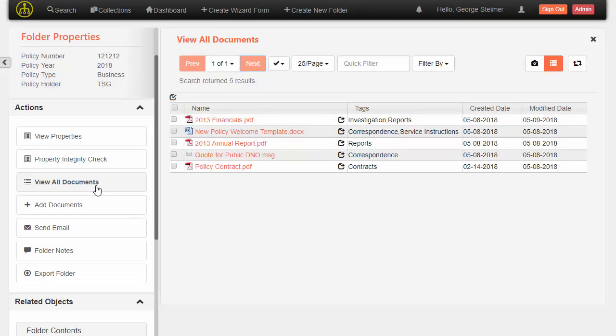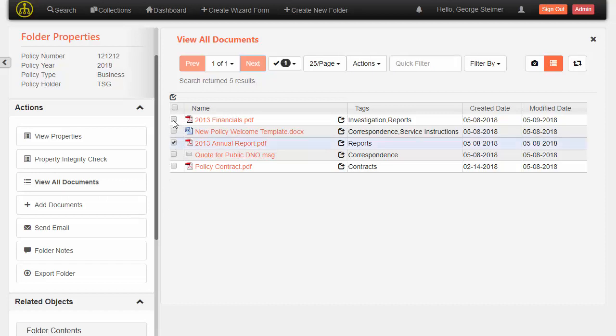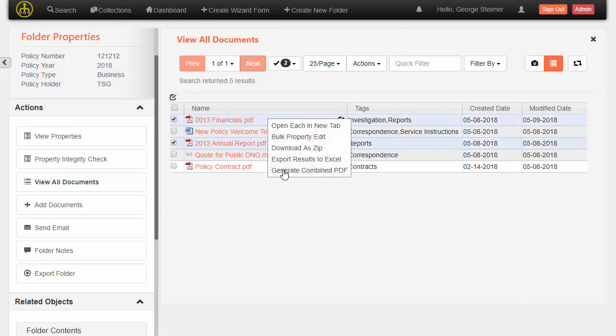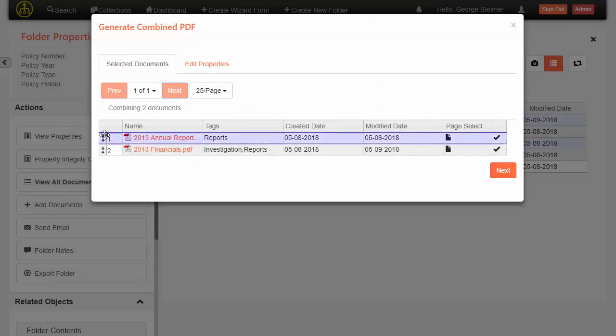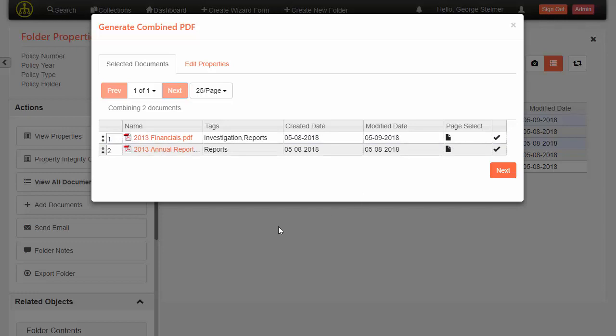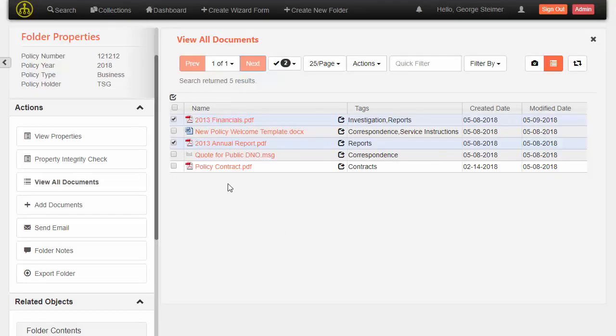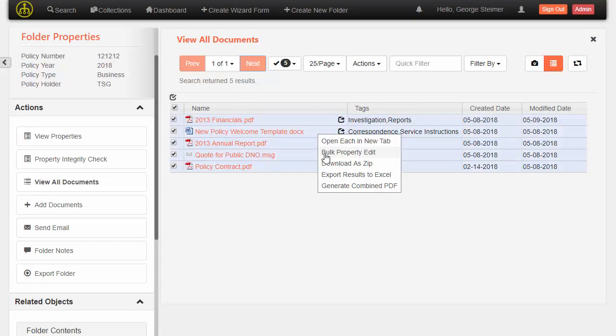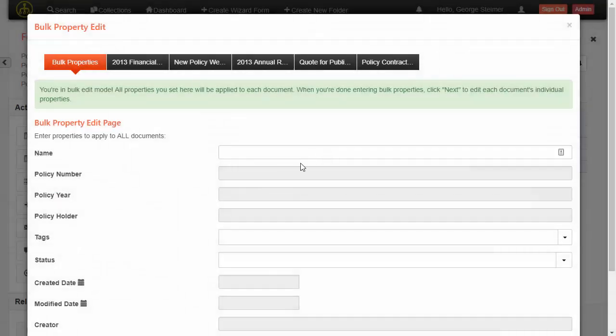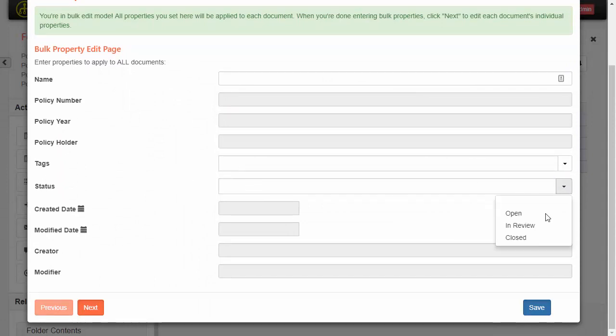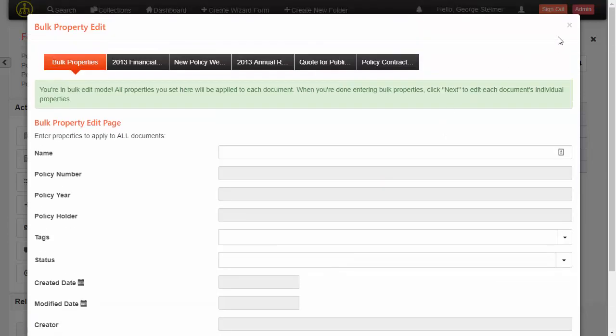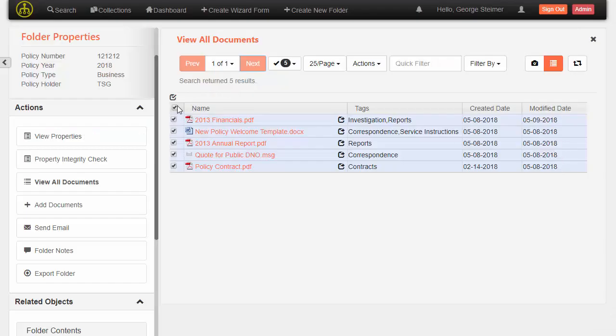But specific to documents, we definitely have some actions that are very useful in a case management scenario, such as being able to take multiple documents and combine them into one. I can choose combined PDF, which will allow me to order these documents and even select certain pages from the documents and generate a combined PDF. Or I have the ability to bulk property edit documents in this folder. We can configure the form. If I wanted to bulk change the status on all these documents at once, I could do that very easily.